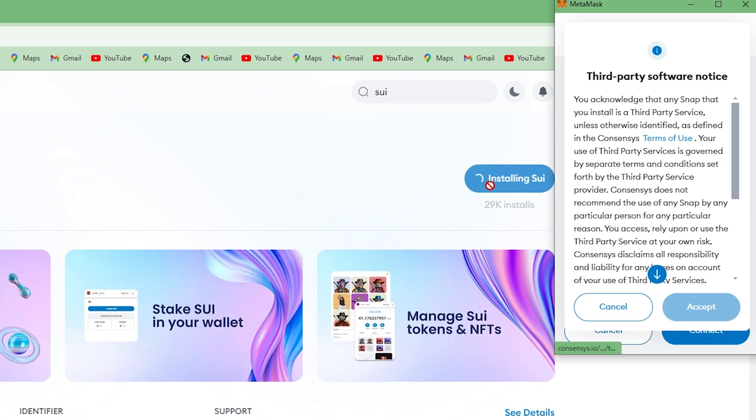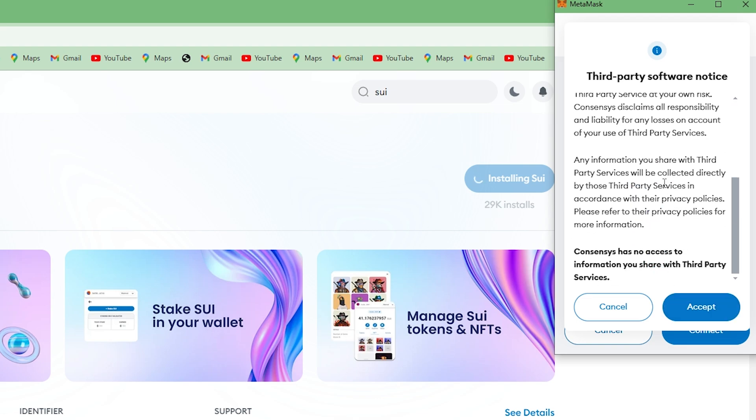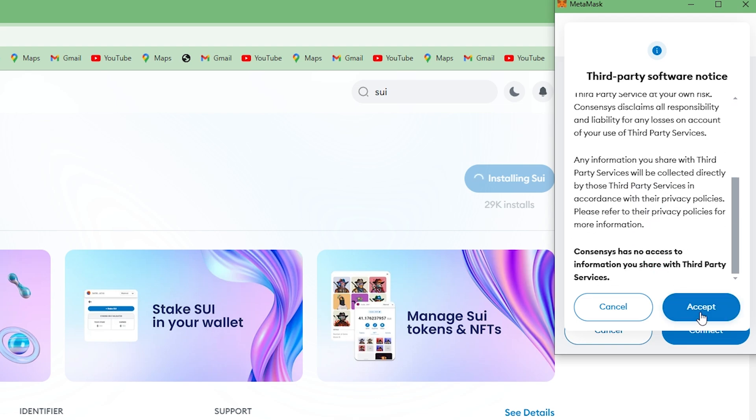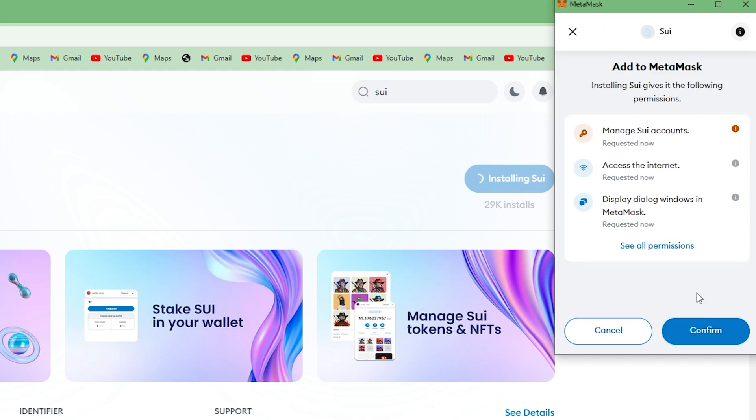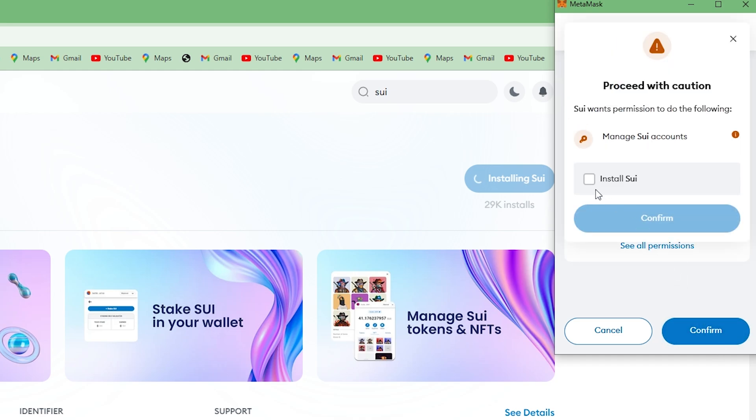Then scroll down and click on Accept. Then click on Connect. And then click on Confirm. Check this box and click on Confirm.